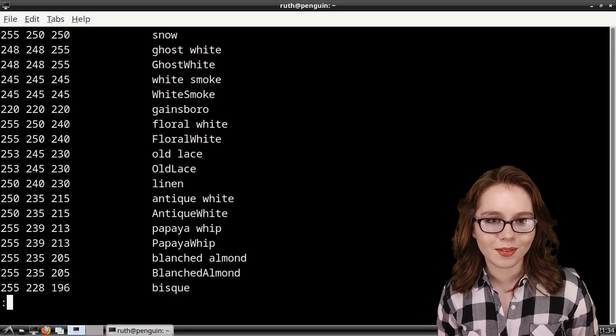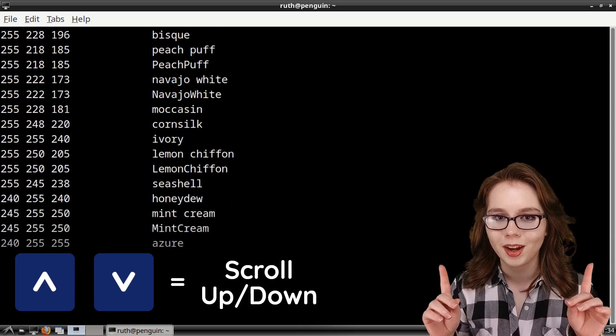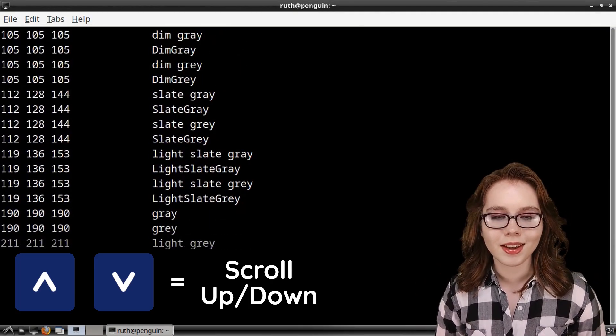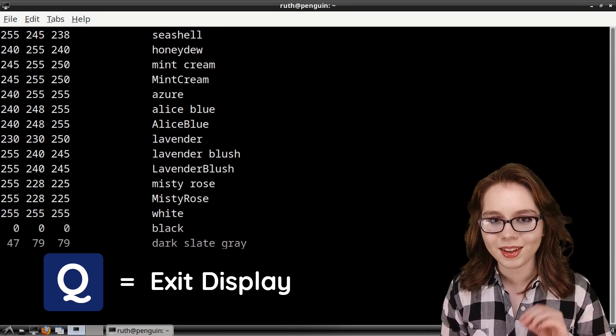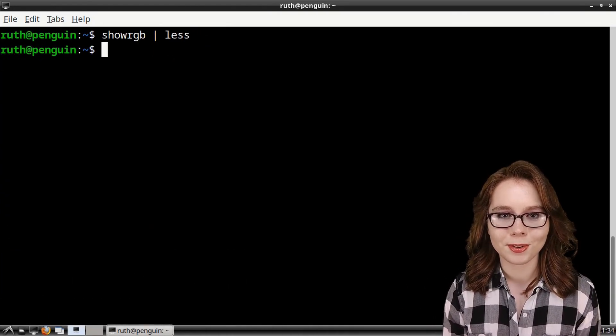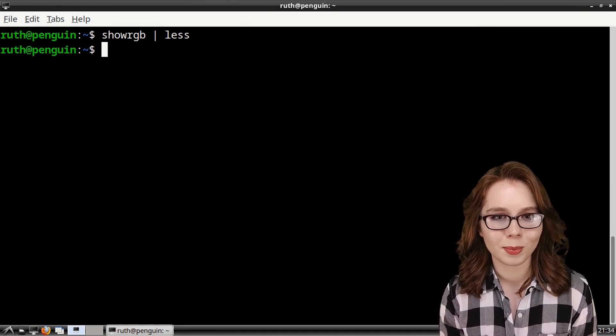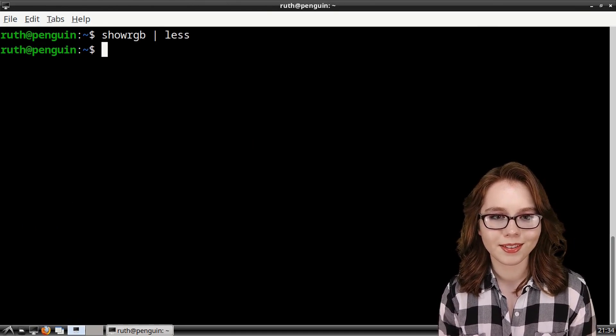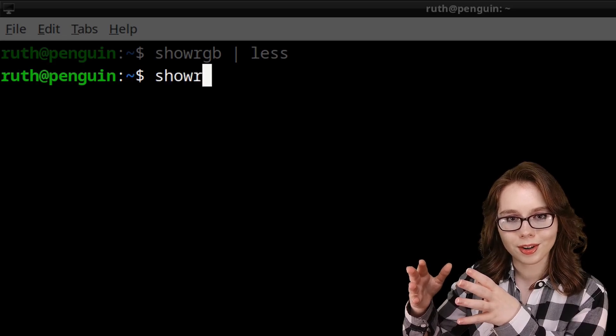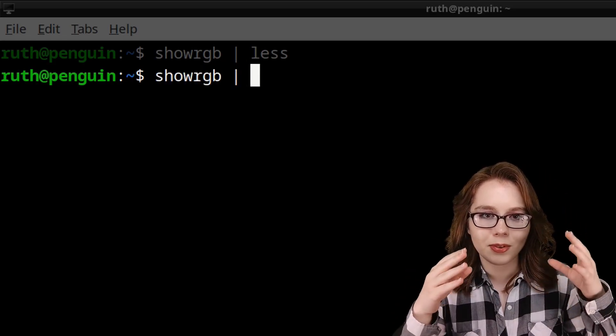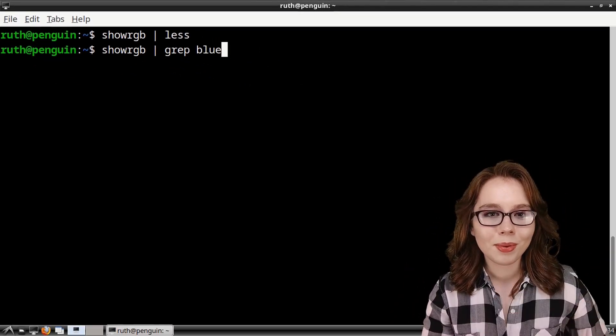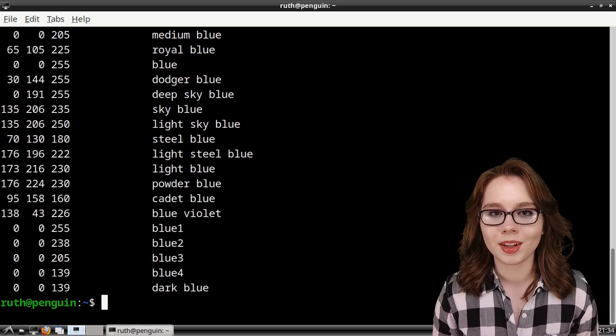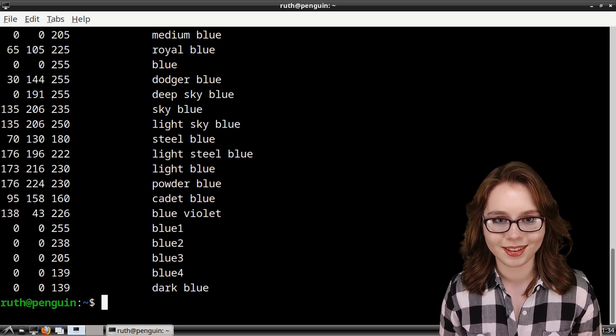To navigate through the list, we use the up and down arrow keys, and then to exit the display, we use the Q key. We can also filter through the list, so we only get specific colors. For example, we can do showRGB space pipe space grep space blue. Grep filters the input so that only colors with the word blue are listed.